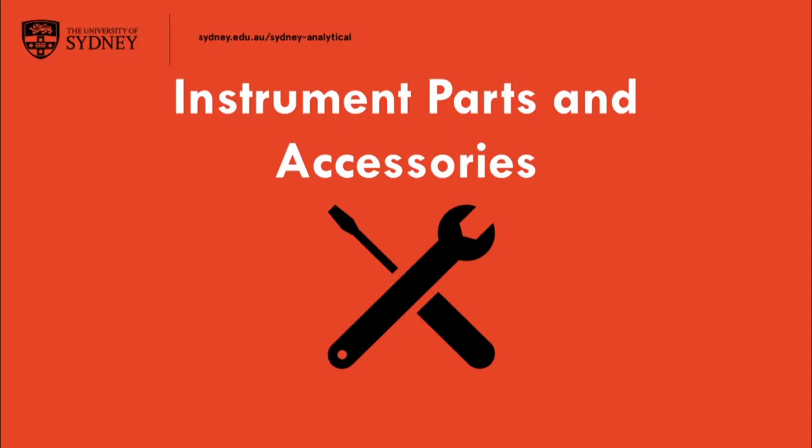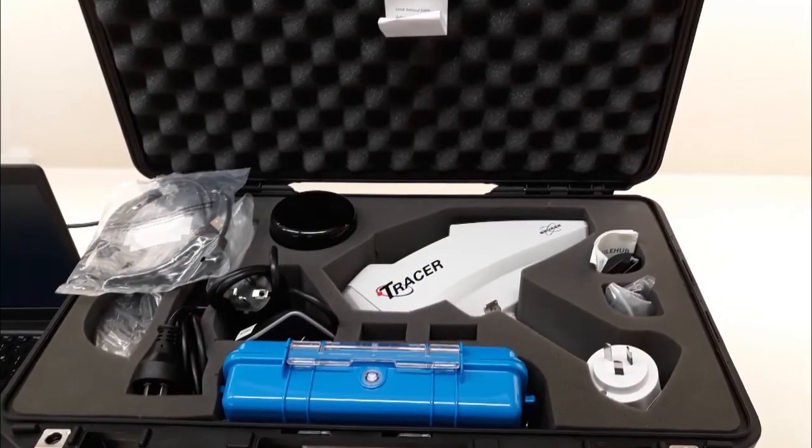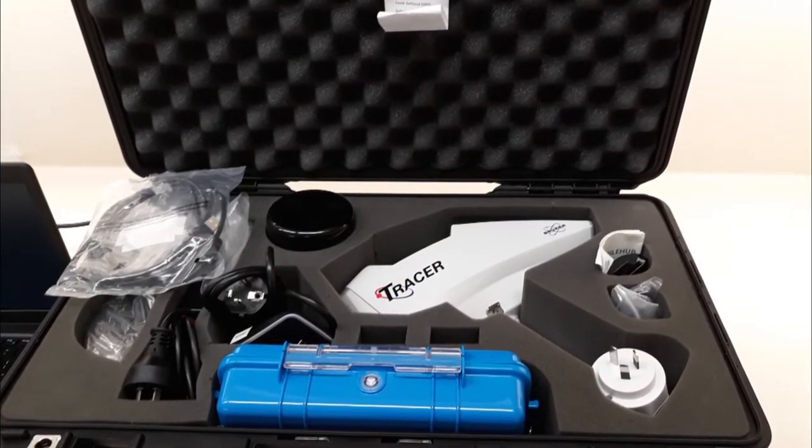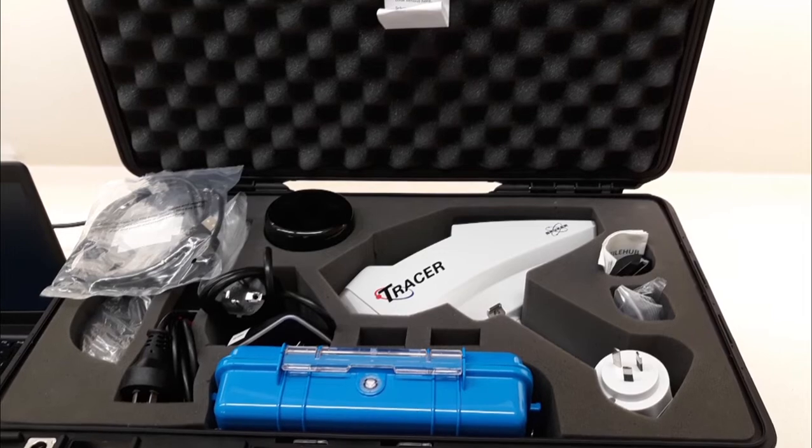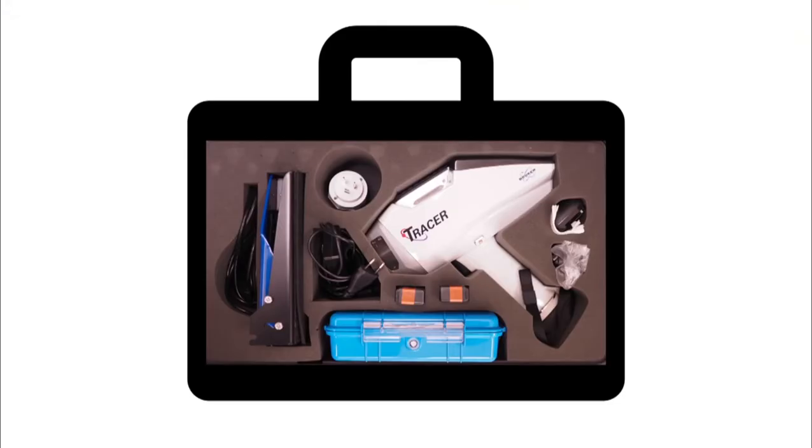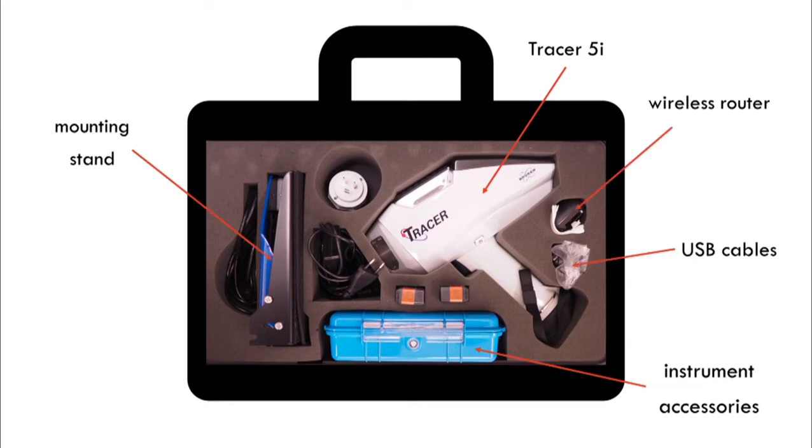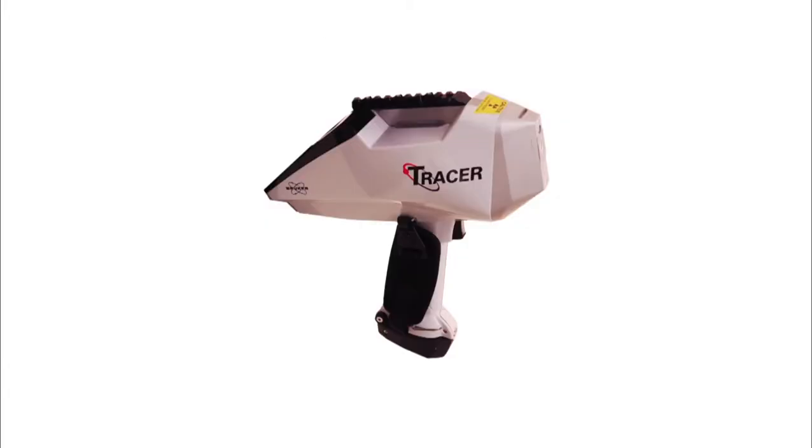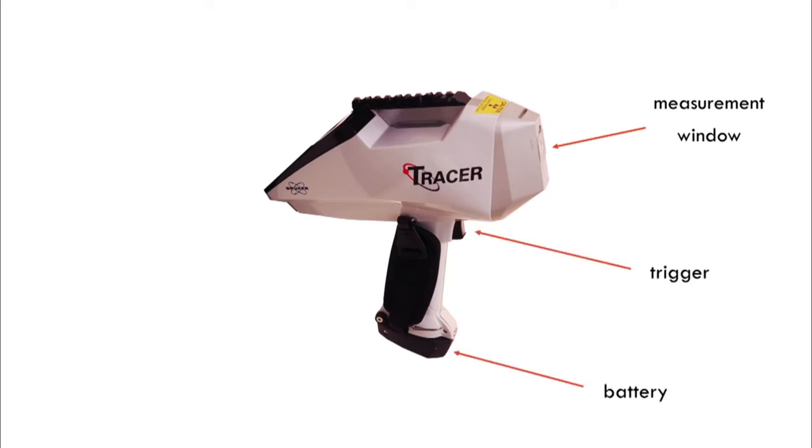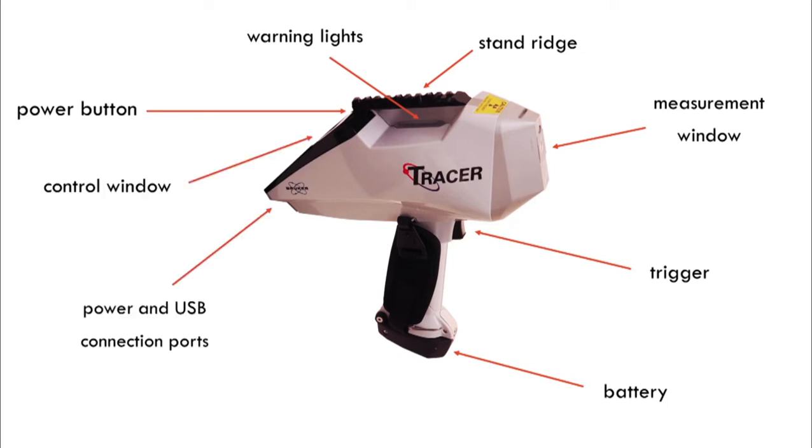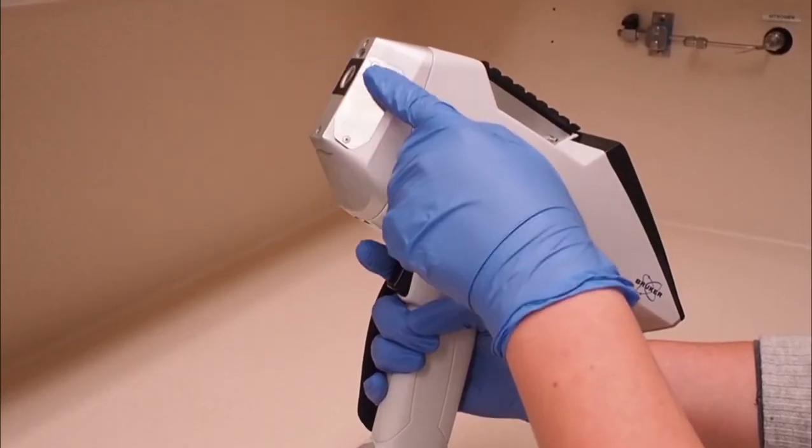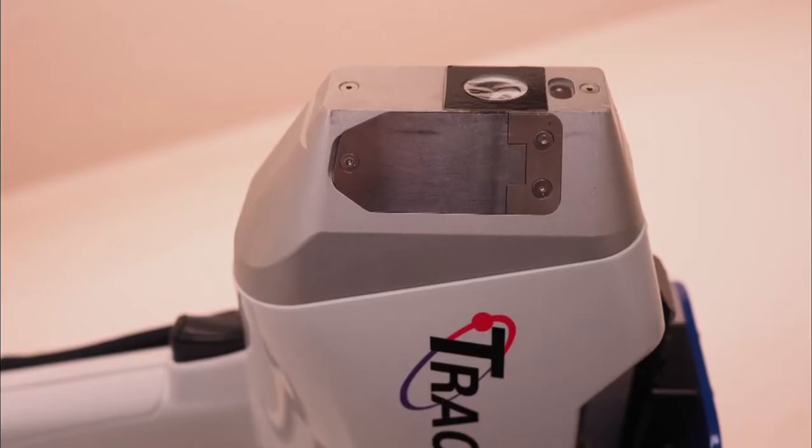Instrument parts and accessories. The tracer packs into a hard case for transportation and is stored in this case when not in use. In the hard case, you will also find instrument accessories, a mounting stand, USB cables, wireless router and battery charger. On the instrument itself, you will find a measurement window from which the x-rays are emitted, trigger, battery compartment, stand ridge and warning lights, power button, control window and power and USB connection ports. It is extremely important that you never touch the measurement window.